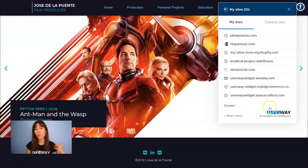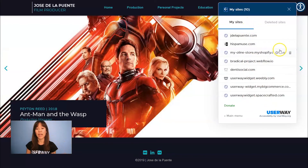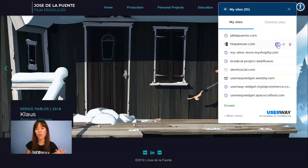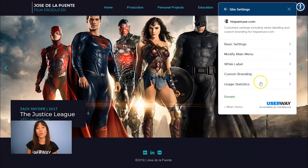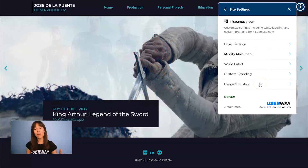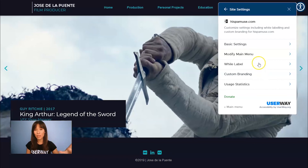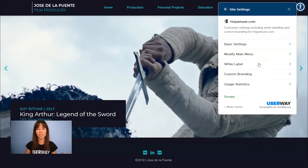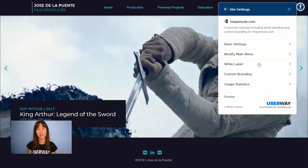You can do this with any other site. Going into another one — if you click on the gear, you'll find that you can also customize your basic settings, modify the menu, white label, custom branding, and usage statistics, all from one place.